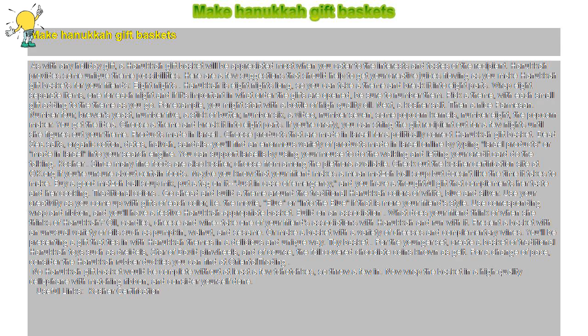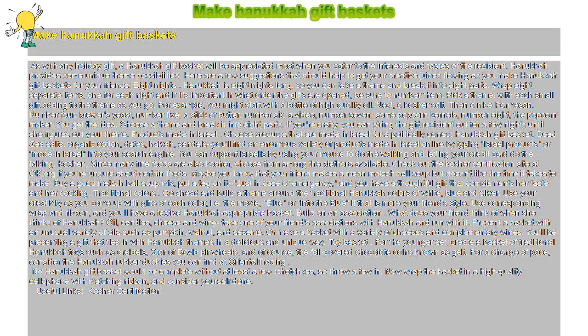Products made in Israel. Choose products that are made in Israel for a politically correct Hanukkah gift basket. Dead Sea salts, organic cotton, dates, halva, sandals.